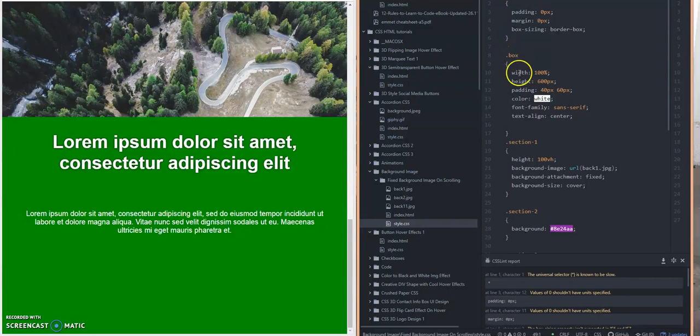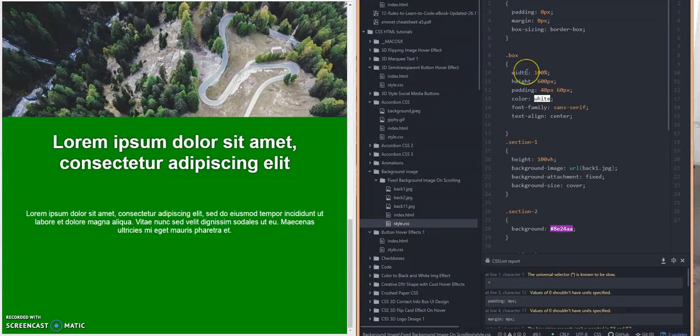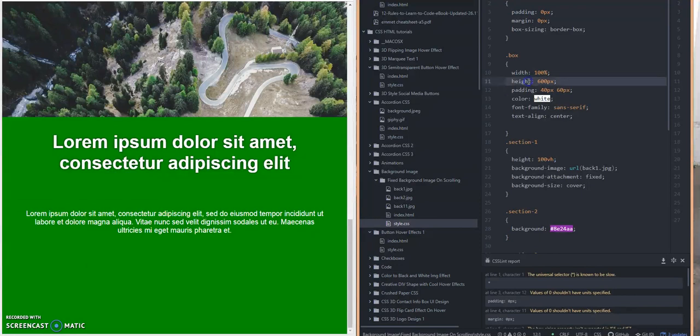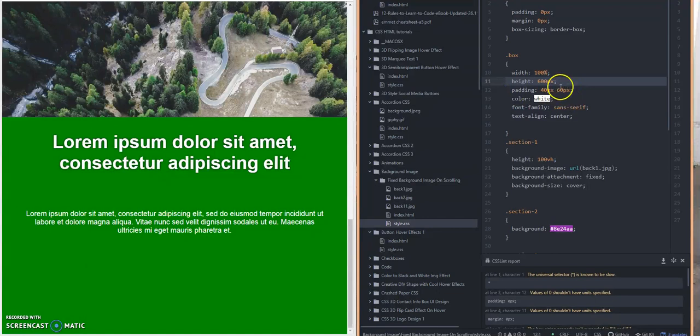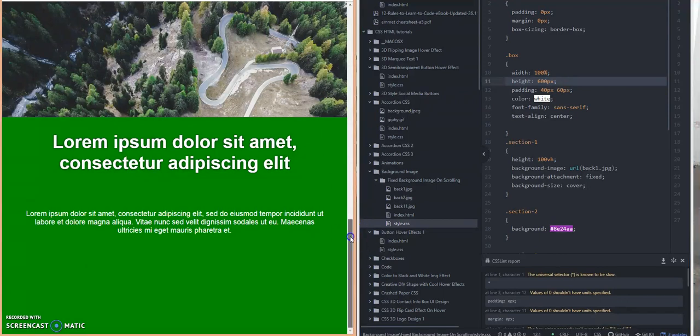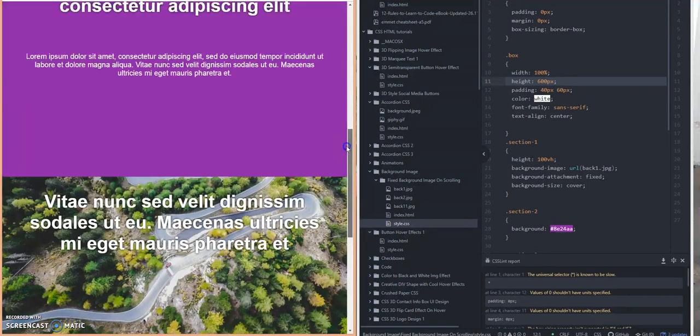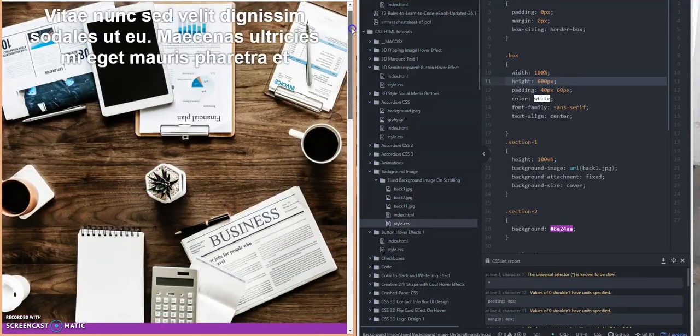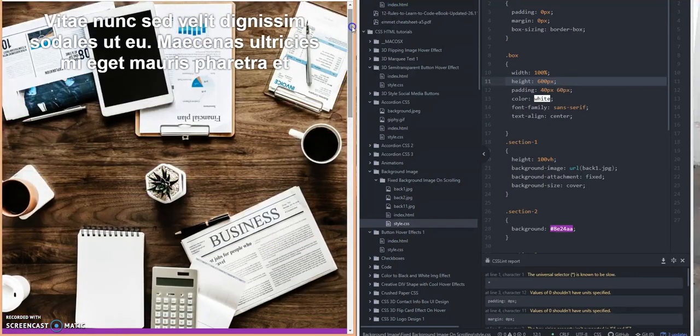So as you recall, each div has a subclass called box. Basically I'm creating a width of 100% of the screen size, height of 600 pixels for each section. I set padding here and the background color is going to be white. Now of course you're not going to see that because we have background images. And I'm setting the text align to center.